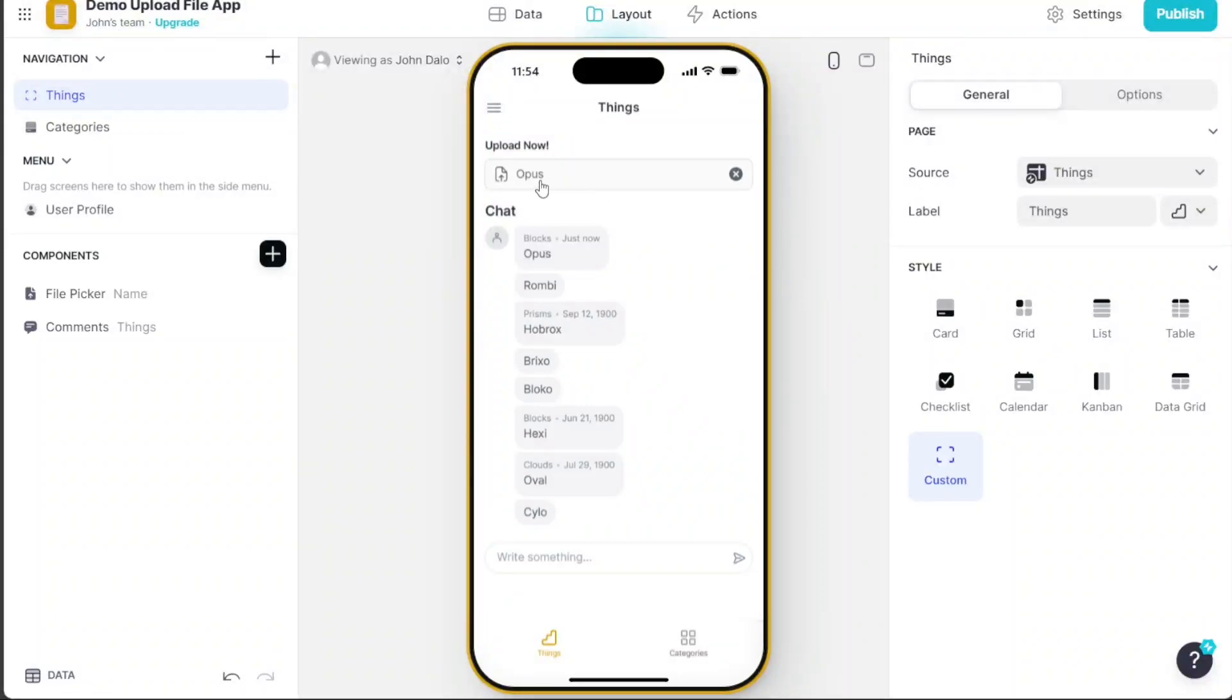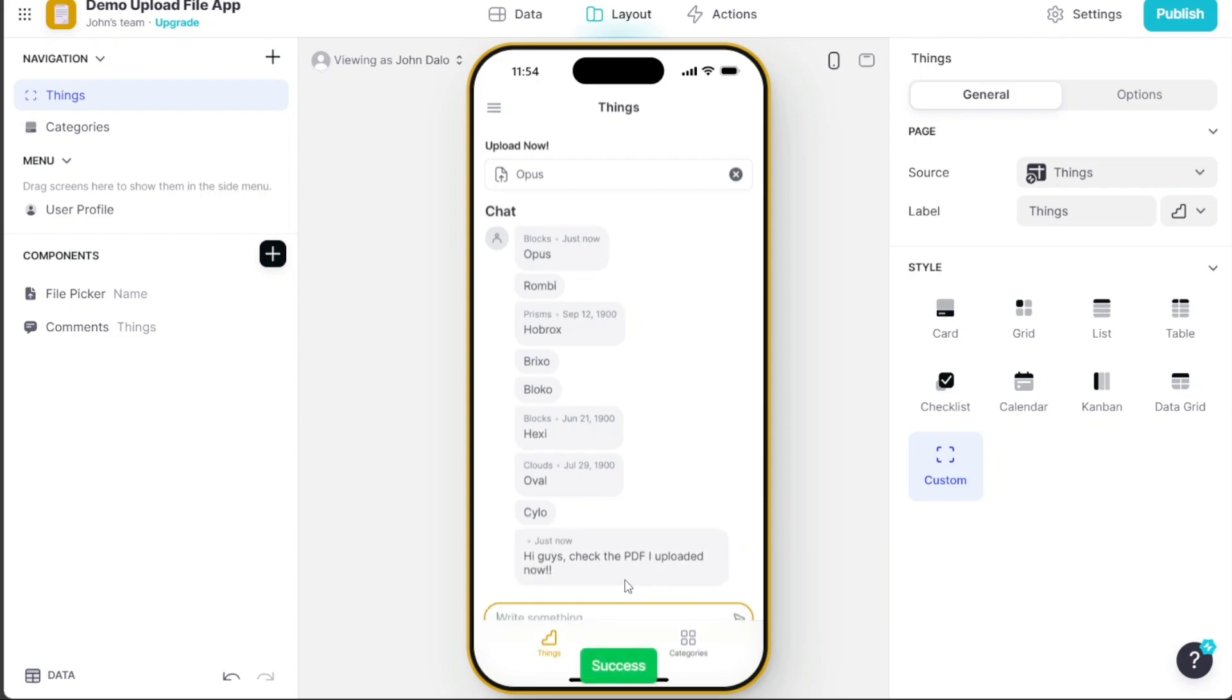Hi guys, this is Speak About Digital, and in this video, I'll show you a simple way on how to build an app with upload file functionality.